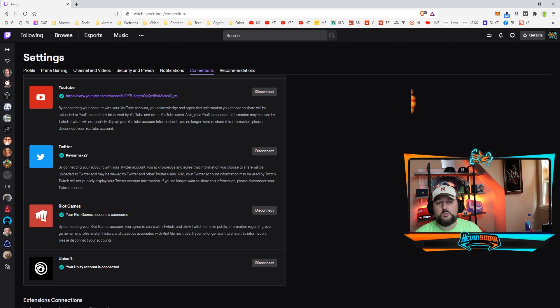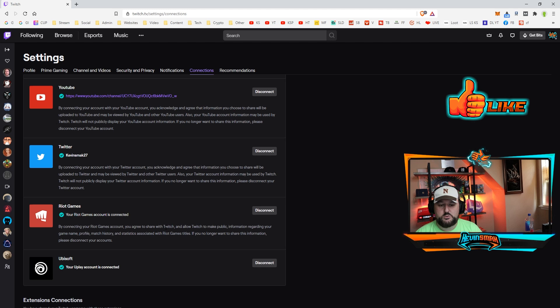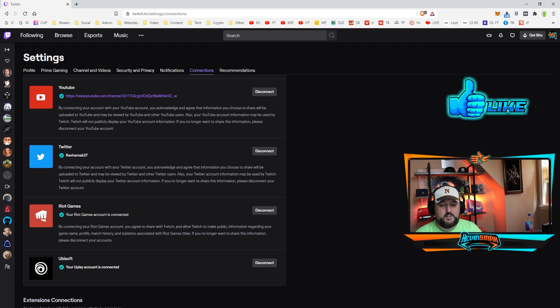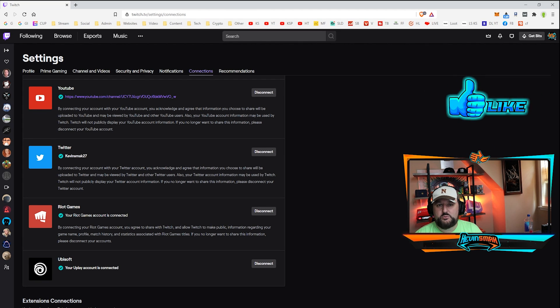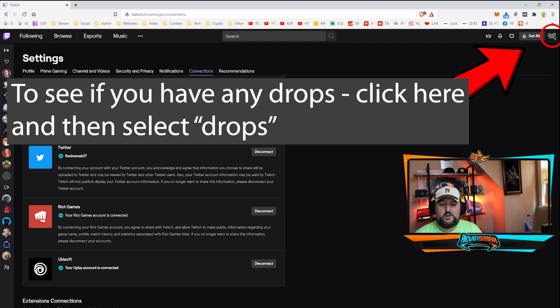You can do this with any game and I have tutorials on multiple including Fall Guys, which I'll put at the end here in case you're interested in that. And it is really a great way to get unique things that are usually time sensitive.